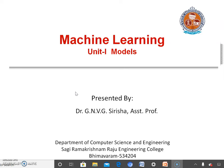Today we are going to learn about the next ingredient of machine learning called models. I am Dr. G.N.V.G. Sirisha, working as assistant professor in the department of computer science and engineering in SRKR Engineering College.